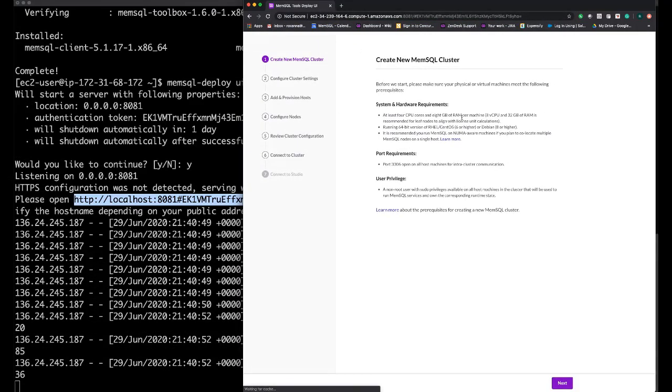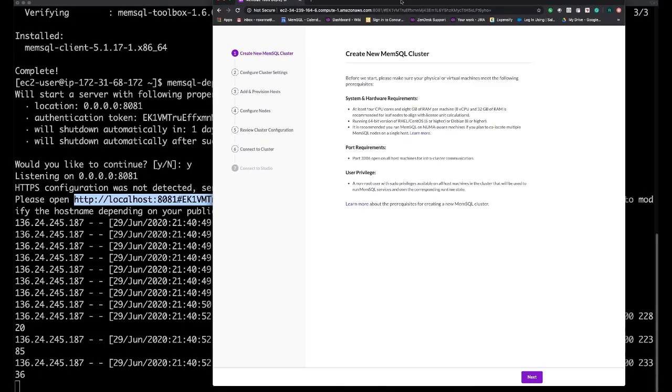Great. As you can see, this is the first page of the UI.